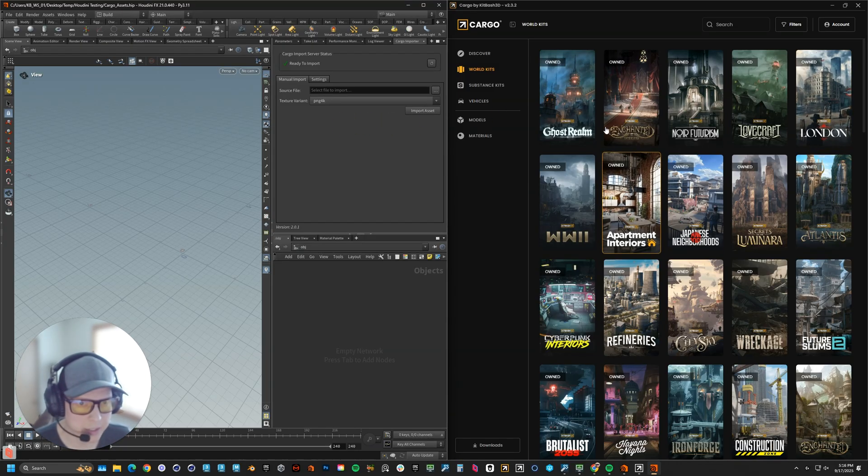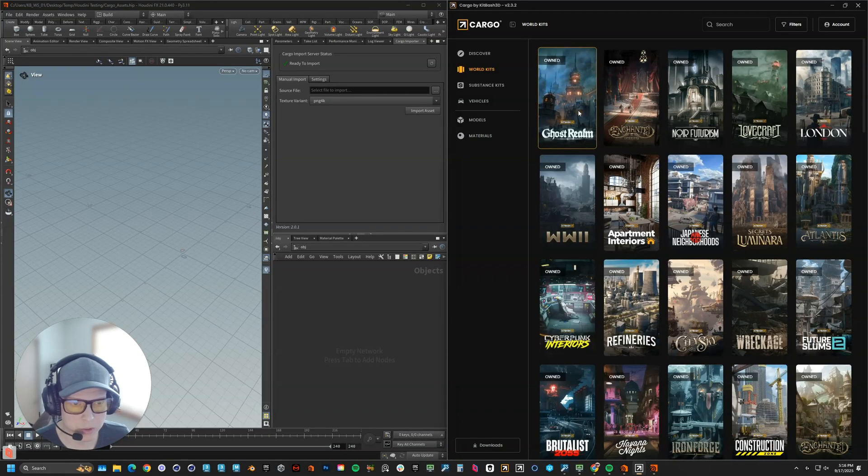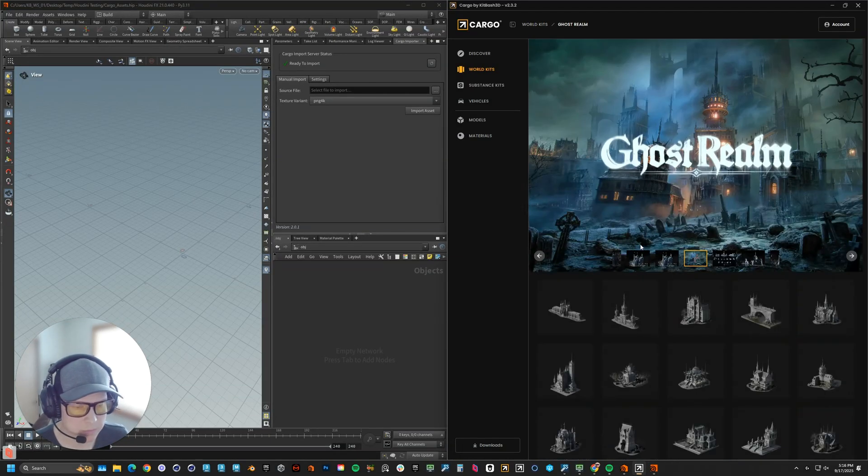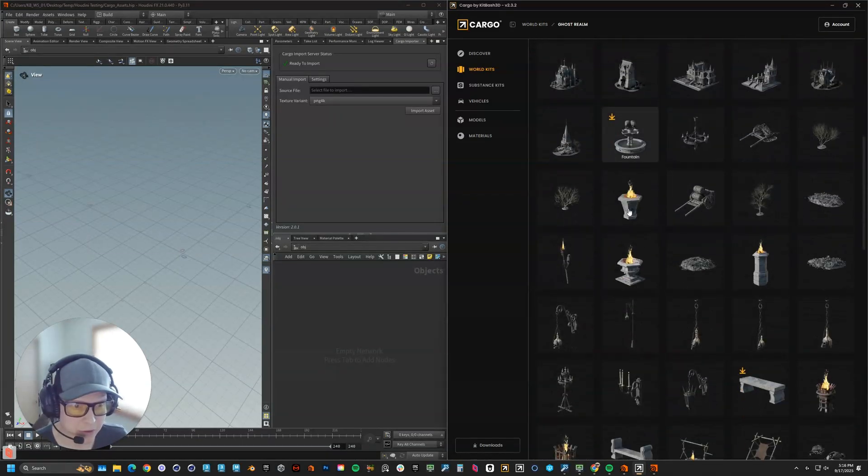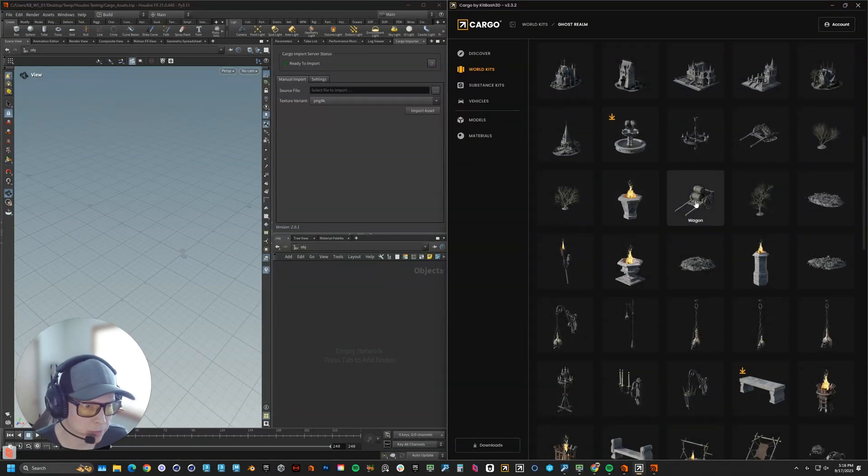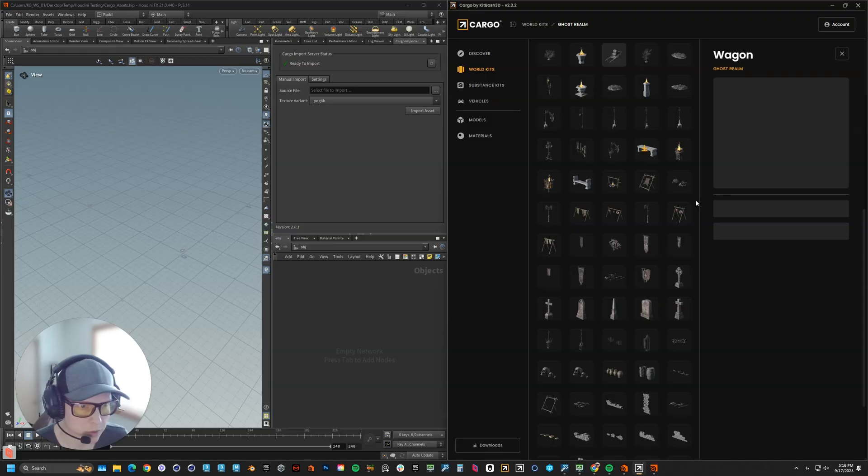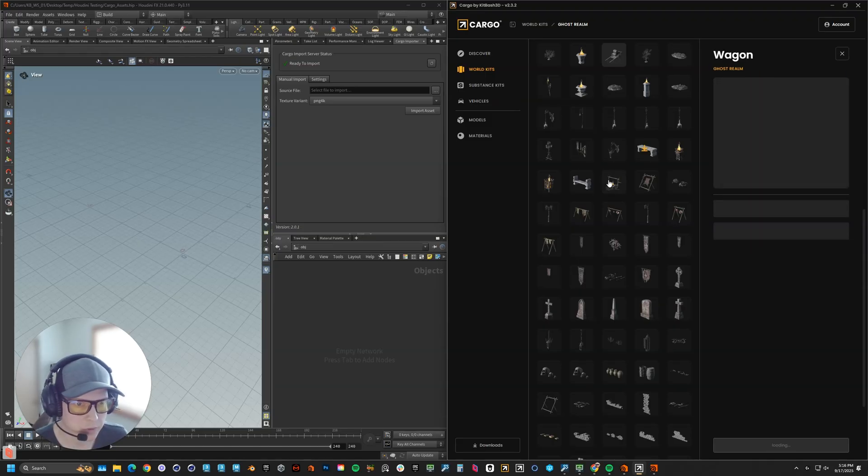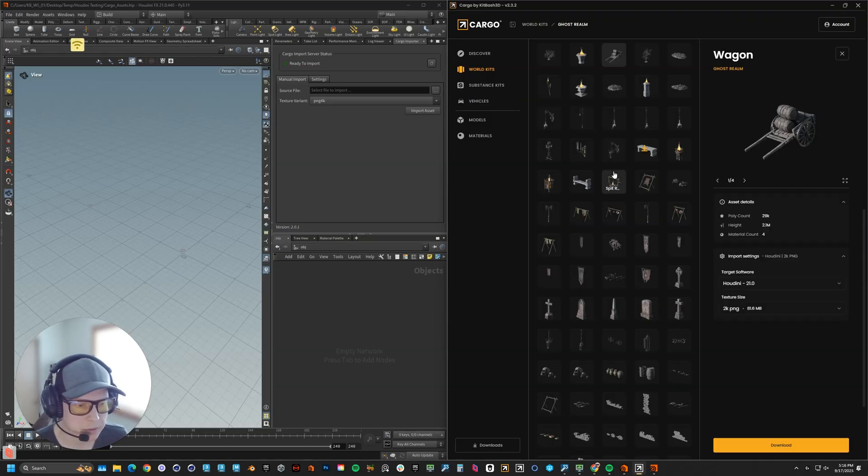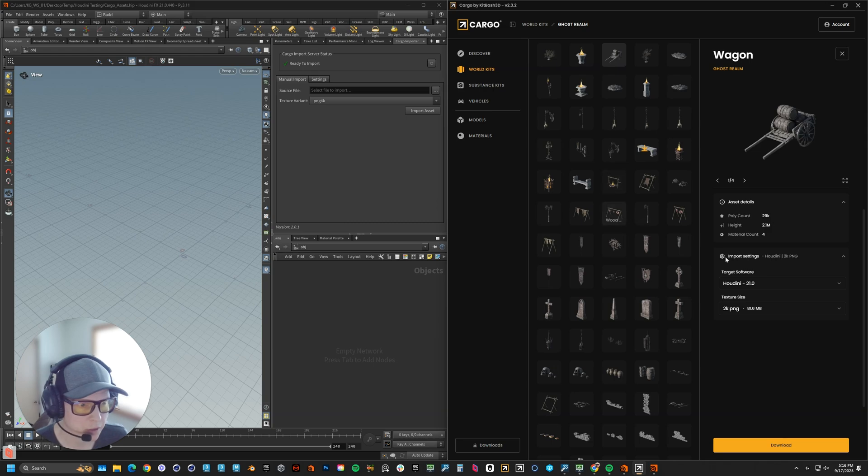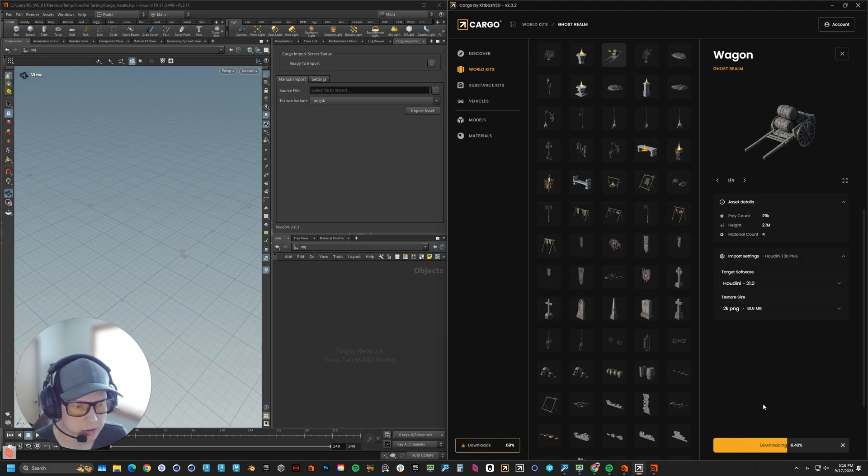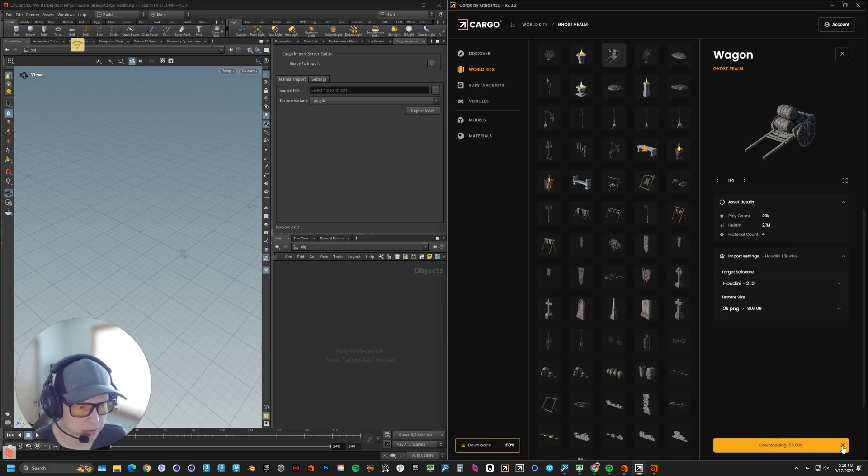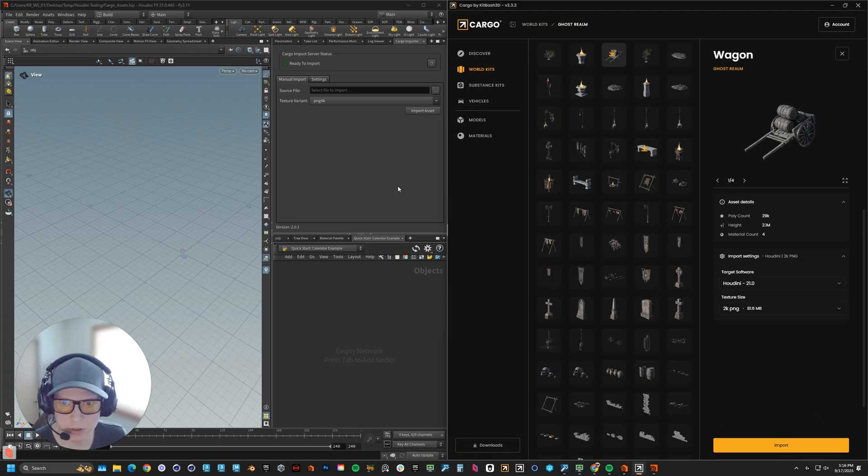Let's go into Ghost Realm. Let's pick an asset. I already have a few, but let's do another one. I'm going to choose the barrels. I have Houdini 21 selected, 2K PNGs. I'm going to download that. Great, it's done downloading, and now I'm going to import.